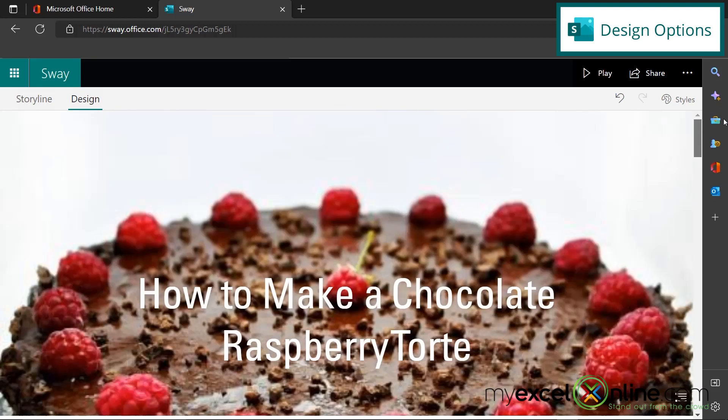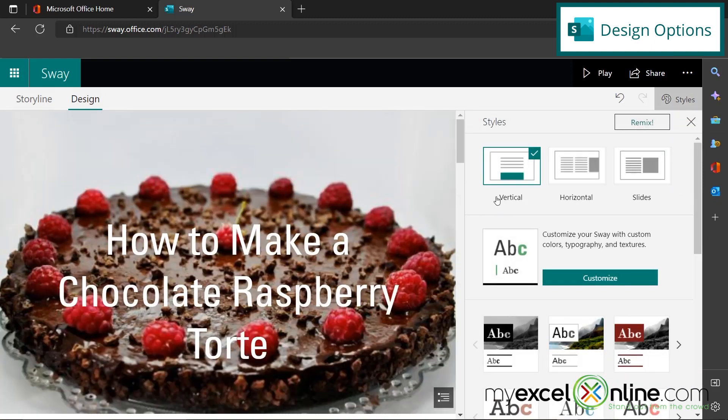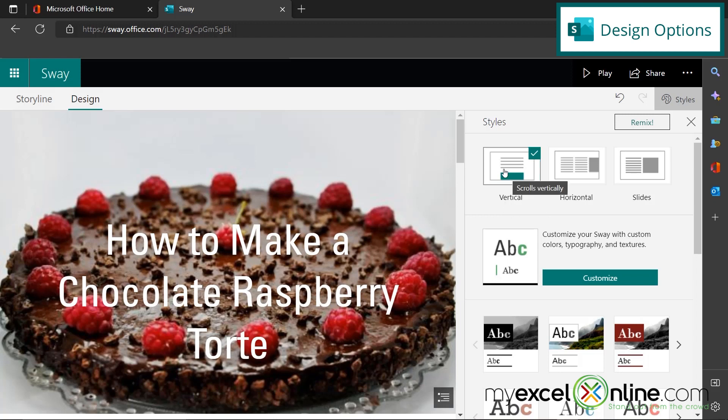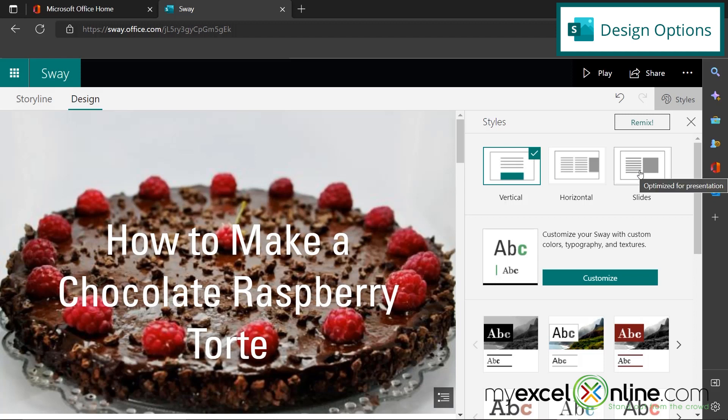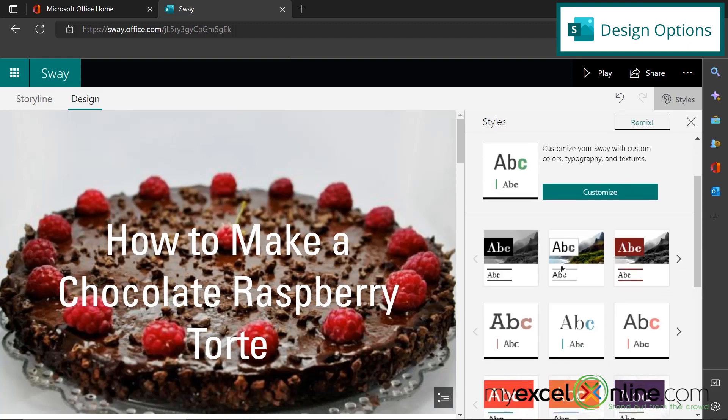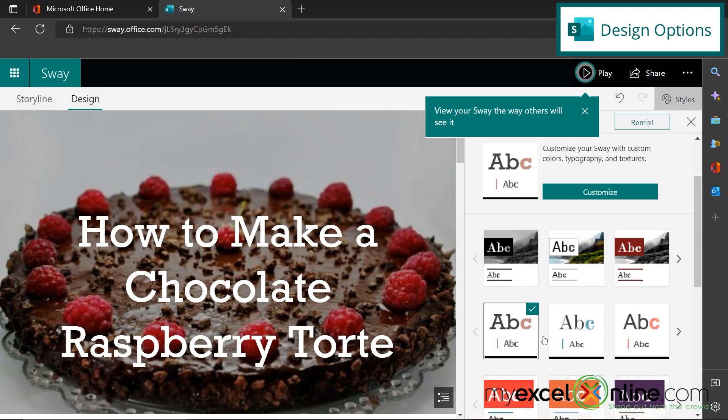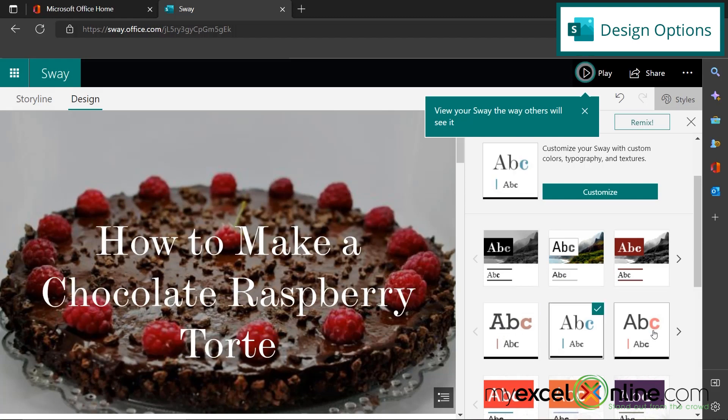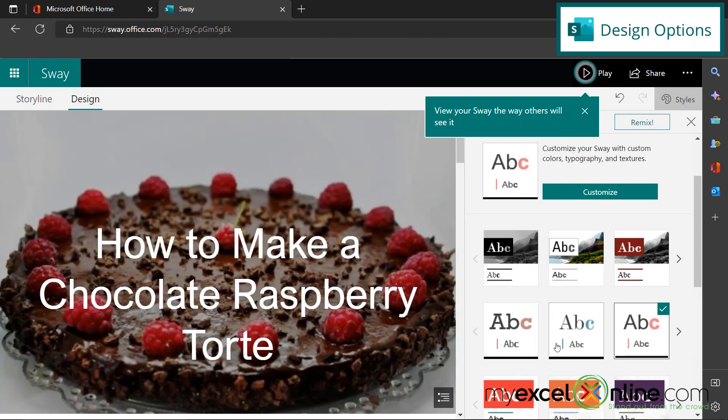So what else can we do to this design here? If we go over to styles, this is where the sway can come in vertically or horizontally. So by default, I was scrolling downward and you could see that that was a vertical sway. But when I showed you the Mount Rainier one, it was going across instead of down. So that was a horizontal sway. I can also show it as a slideshow and this would be good if you're doing a presentation.